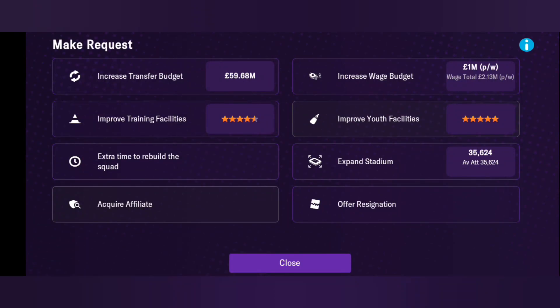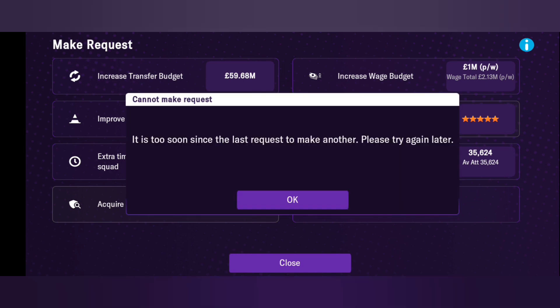Today we're going to be talking about how to sign an affiliate club, how to send your player on an affiliate club loan, and how to remove an affiliate club. First of all, you come to your make request, and you'll see 'Acquire Affiliate' here.